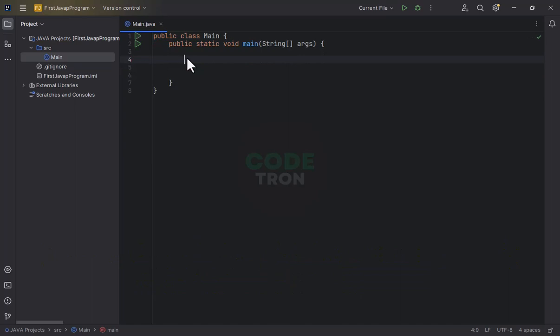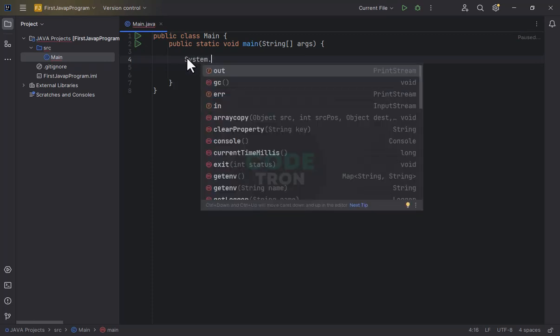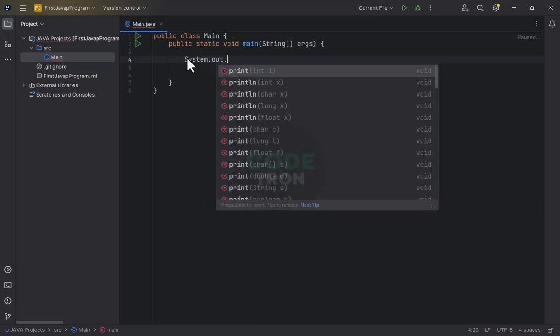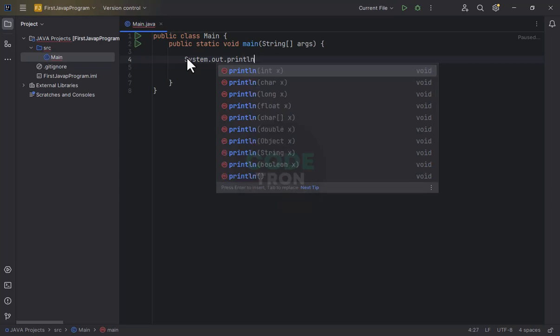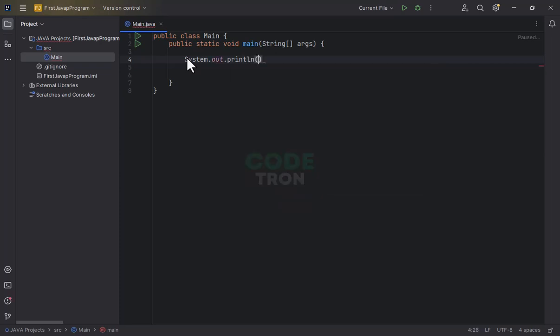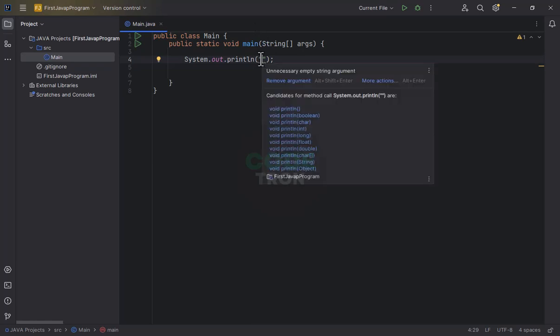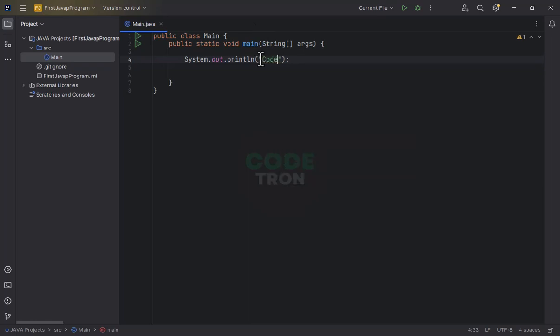Now we are going to print our first message which is Codetron. For printing to console, we have to use system.out.println. What this line will do, this line will just print the message on the console. Print any string over the console. What is this? It is a message. I am printing this over the console.